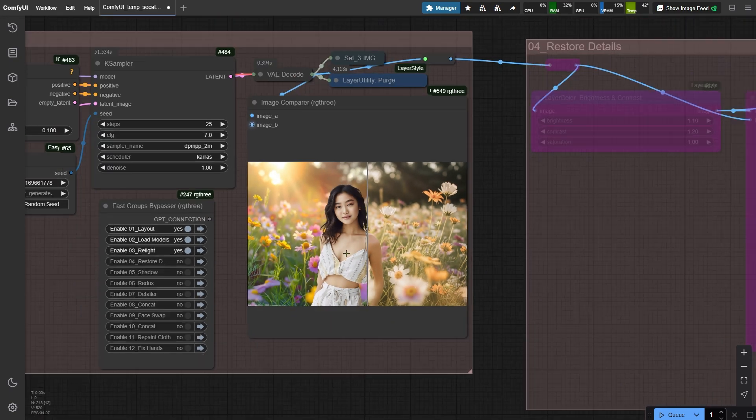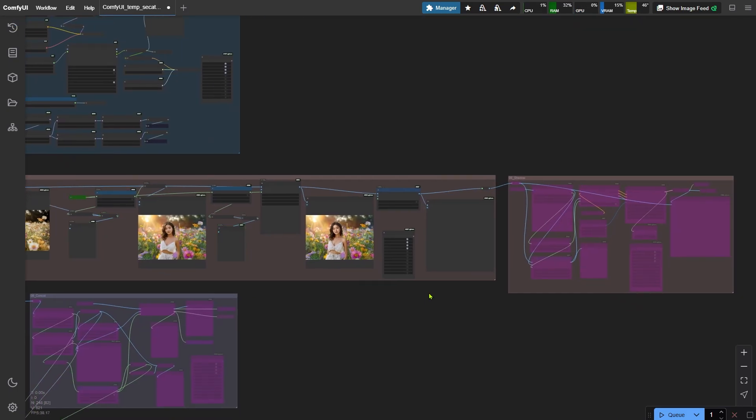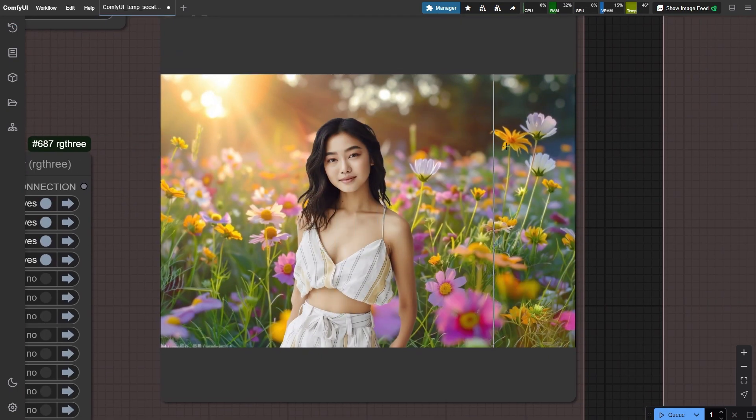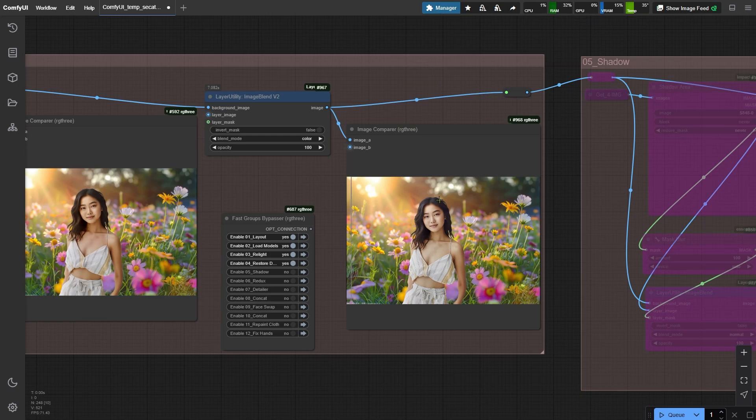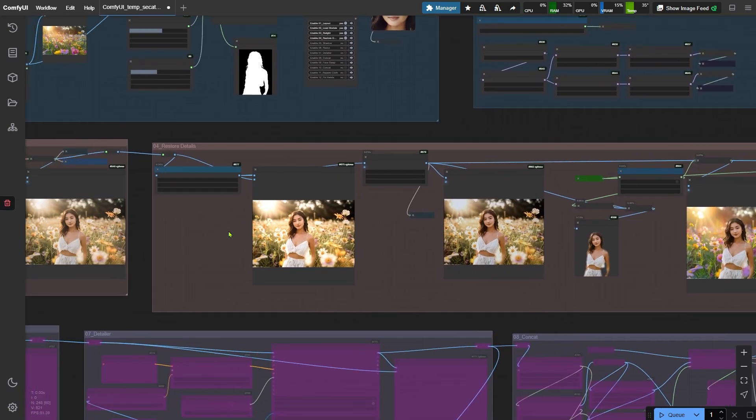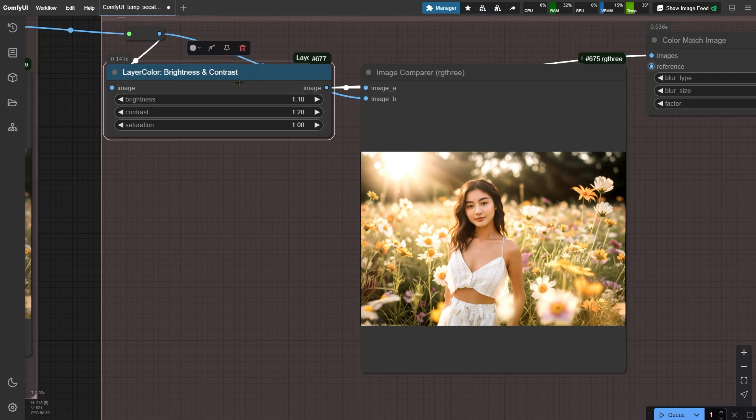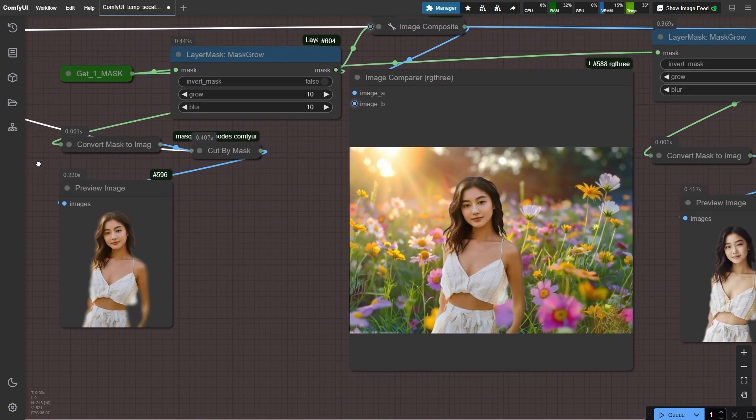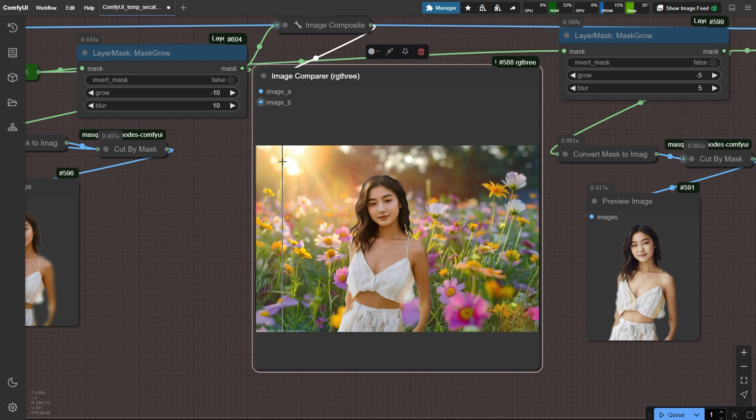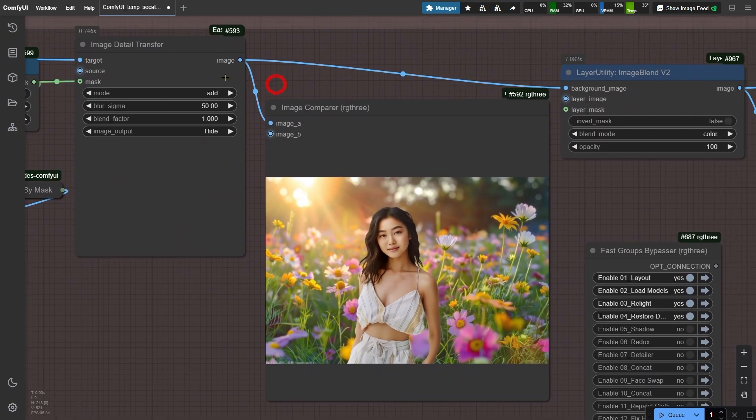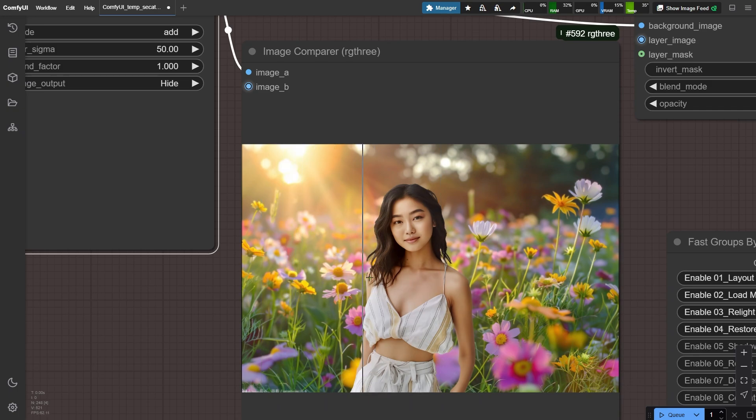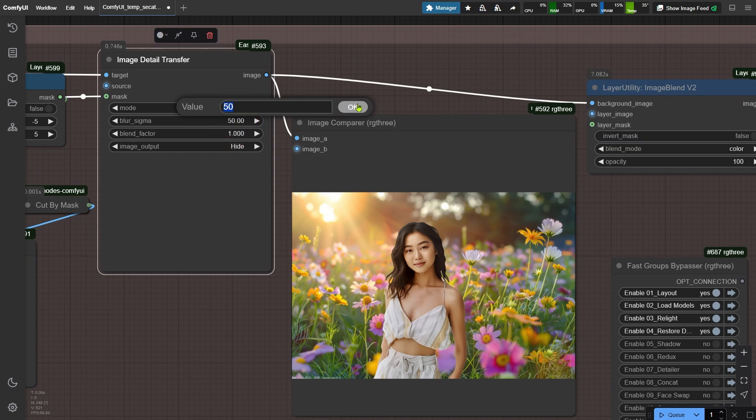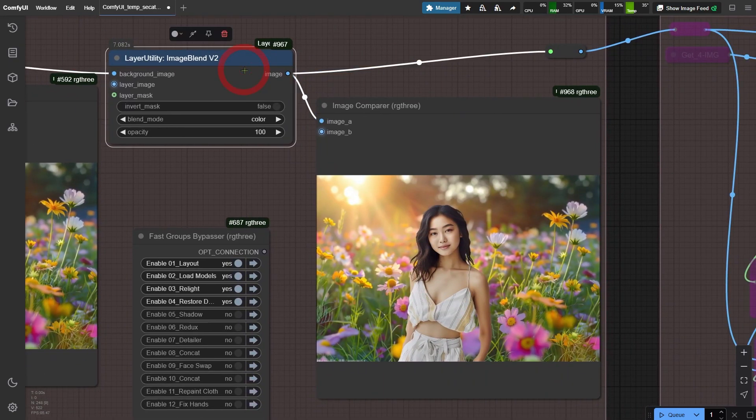Now we're switching gears to the cleaning up crew. These nodes work lightning fast on your computer's brain - that's your CPU doing the heavy lifting. Here's the game plan. We're boosting the contrast first to save those sweet lighting details from getting lost. Then we're bringing back the original background because consistency is key. Time for the secret sauce - the image detail transfer node. Keep that blur sigma setting low to start unless things look like a bad photoshop job. Then we've got the color comeback kit node.